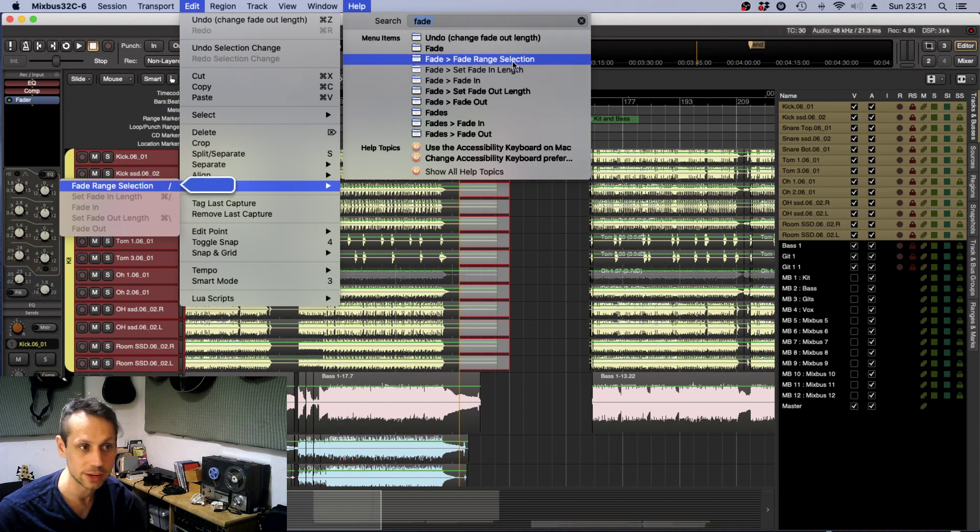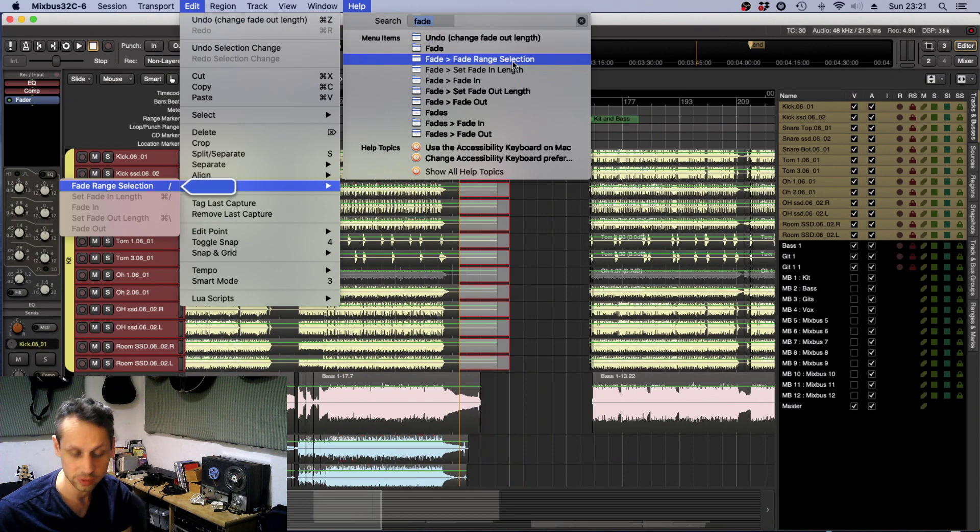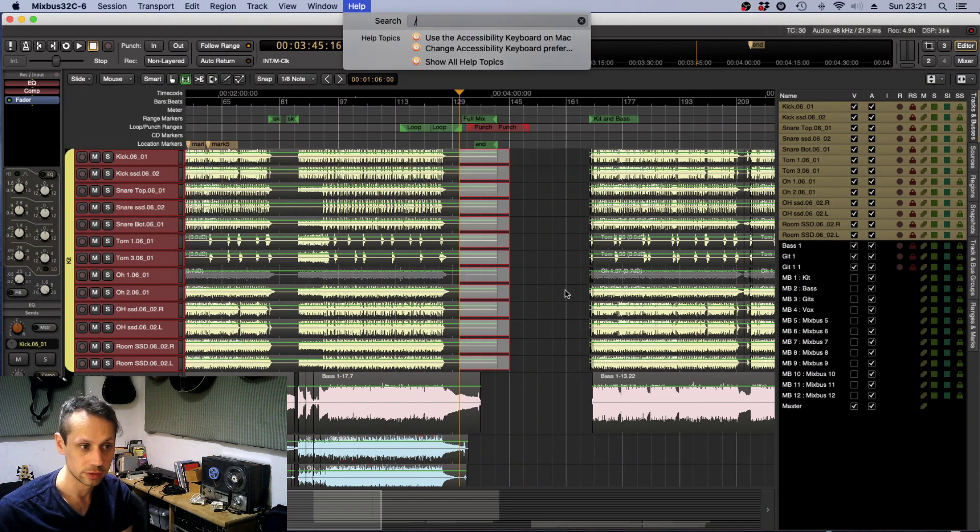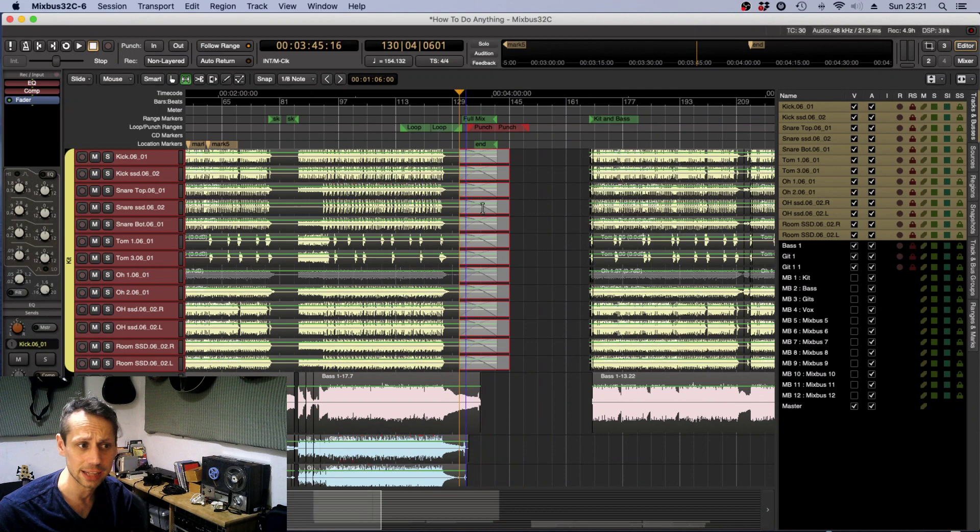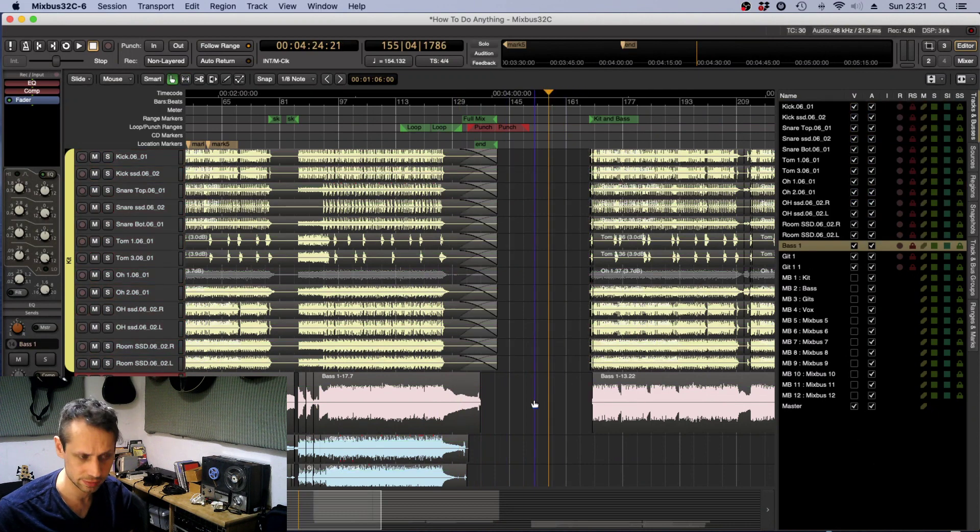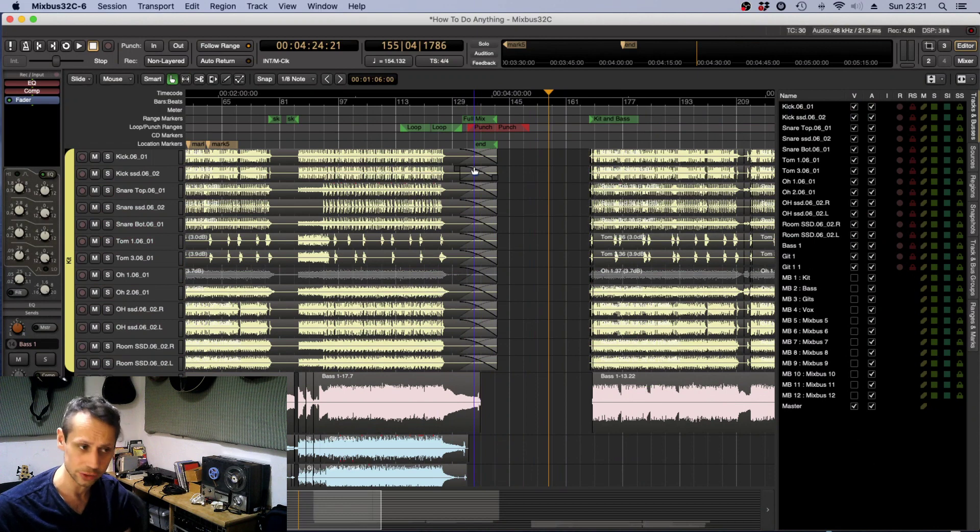Fade range selection. As you can see, it's as simple as pressing forward slash. I just hit forward slash there and it's done. Now we have a range fade over the course of that range.